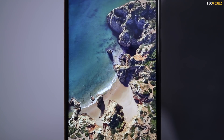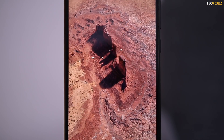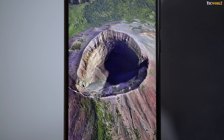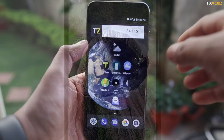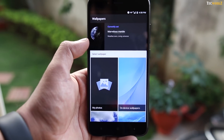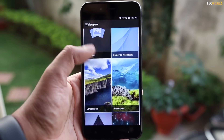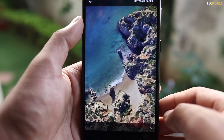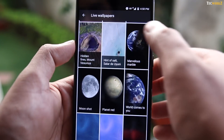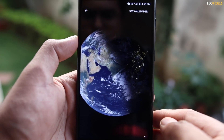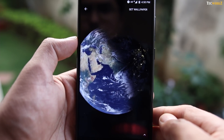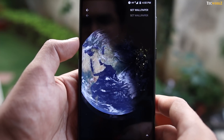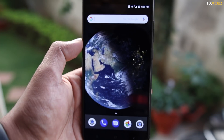I saw the Pixel 2 smartphone and loved the live wallpapers on it. There is a way for you to get those live wallpapers on your device. You have to download the Google Wallpapers app from the Play Store and install an addon APK file on top of it — I will leave links to both in the description section. Once you have installed these apps, you will get a beautiful library of live wallpapers right in the Google Wallpapers app. I especially like the Marvellous Marble, which shows your location from space with real-time clouds and lighting data from weather.com. If you try this app out, let me know which live wallpaper you like.